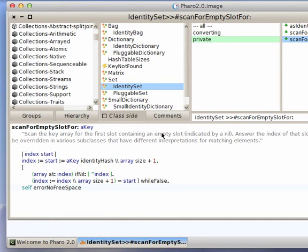Welcome to another edition of Smalltalk for You. This morning I wanted to take a look at the browser in Pharo and point out that refactoring is built into this browser, just like it's built into the browser in VisualWorks, Object Studio, and VA Smalltalk.